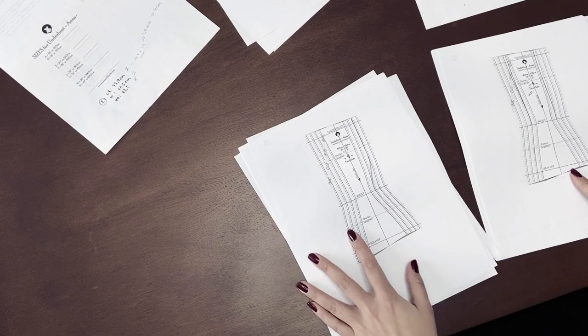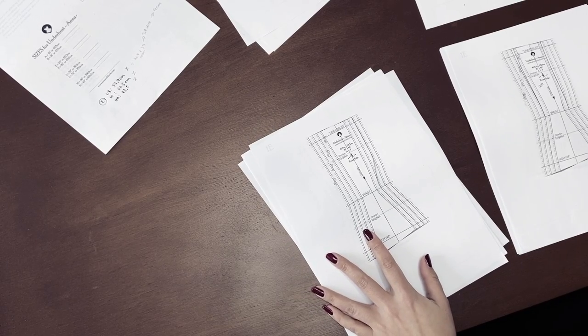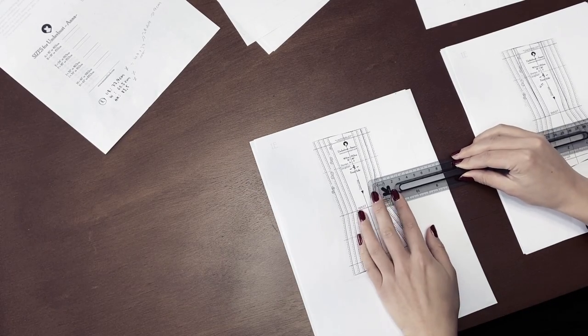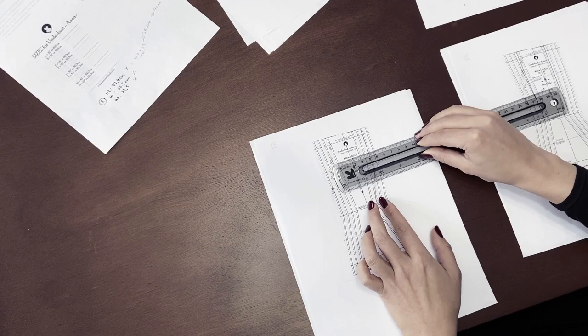For this corset, I'm using Aranea Black's free pattern called Anna, and I will link her website in the description box below.